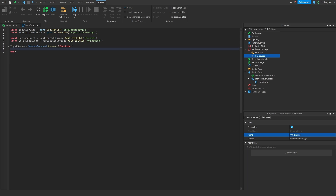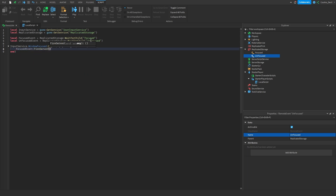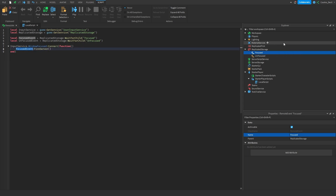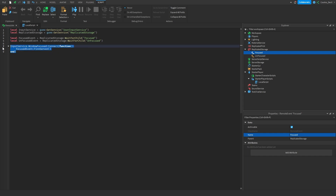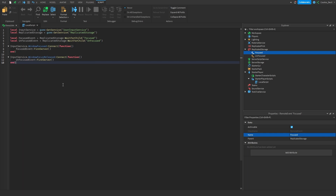Now let's go to line 8 and say focusedEvent:FireServer() — that fires the remote event called 'Focused' so our server will know it's been fired. Then we copy this and instead of WindowFocused say WindowFocusReleased, and fire the unfocused event. Now let's head over to Server Script Service where we'll start making this work on the server.